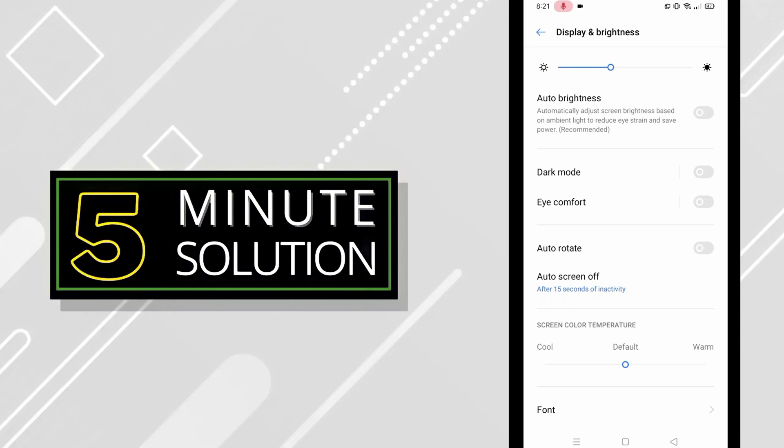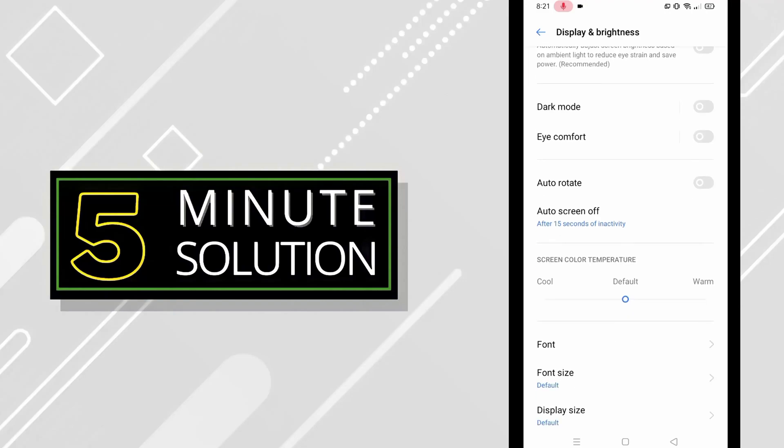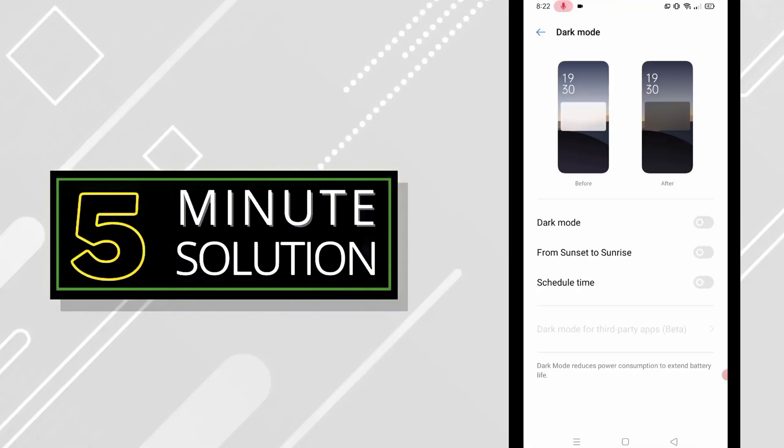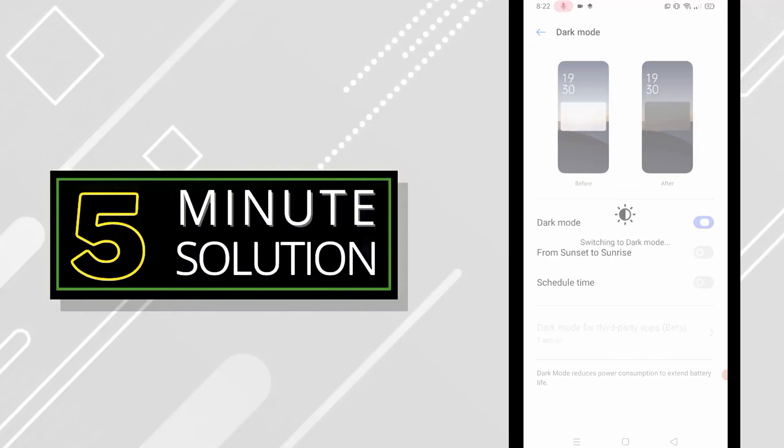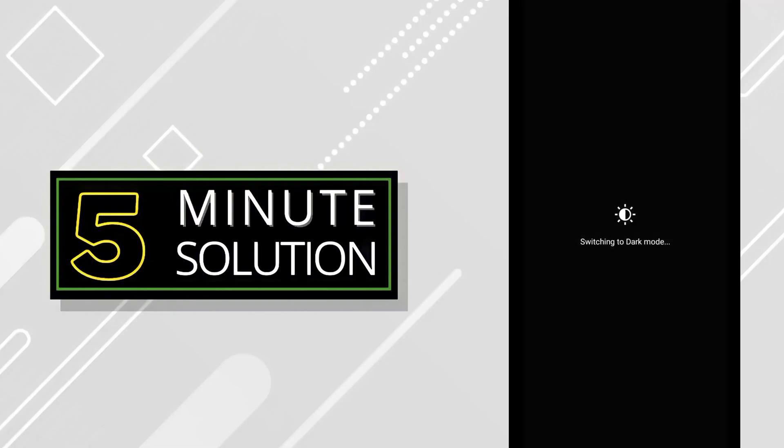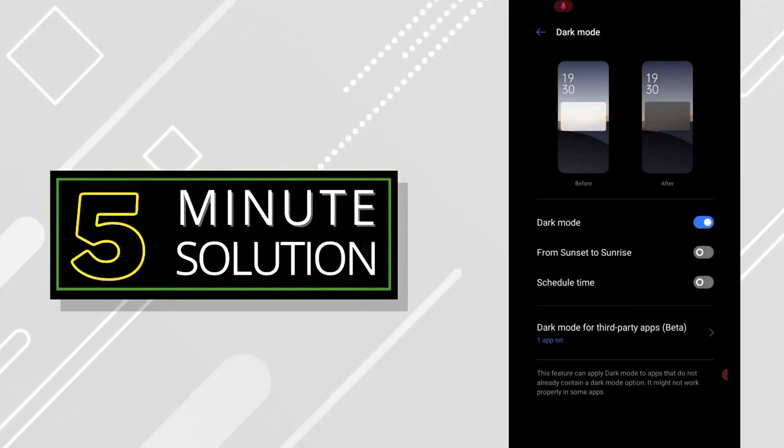Now just click on this dark mode option and you can see it will show you before and after. Click on the dark mode option and turn it on, then it will switch to dark mode.